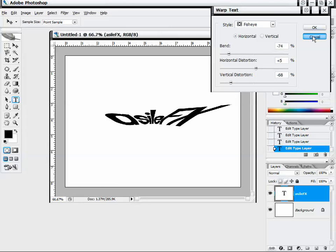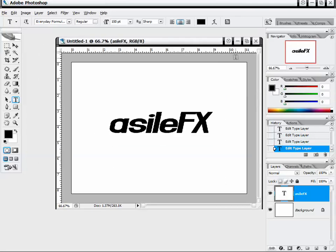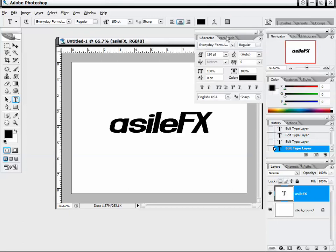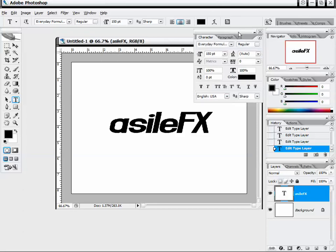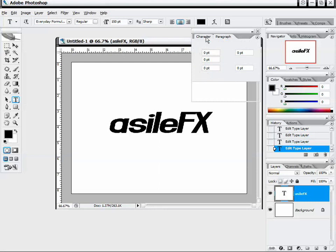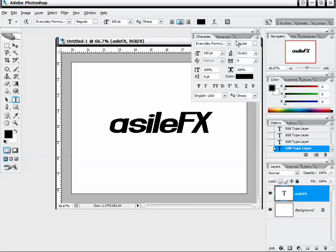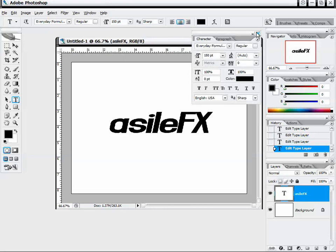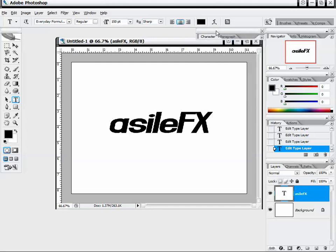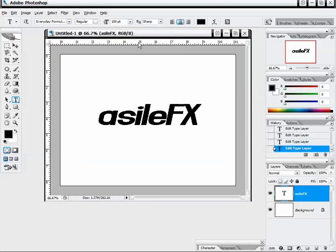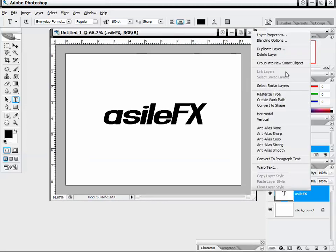The last option is to toggle the character and paragraph palettes. We can click that to adjust all of these settings through an actual panel. We also have paragraph settings if you're doing a lot of text and need to get more in depth. I'll close that out now and delete this text layer.